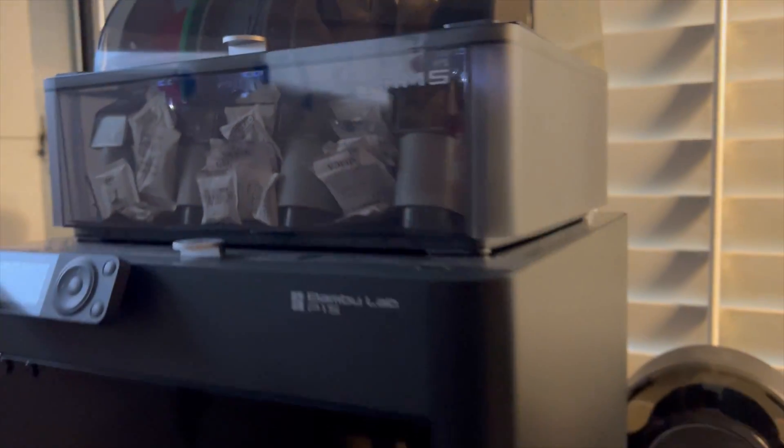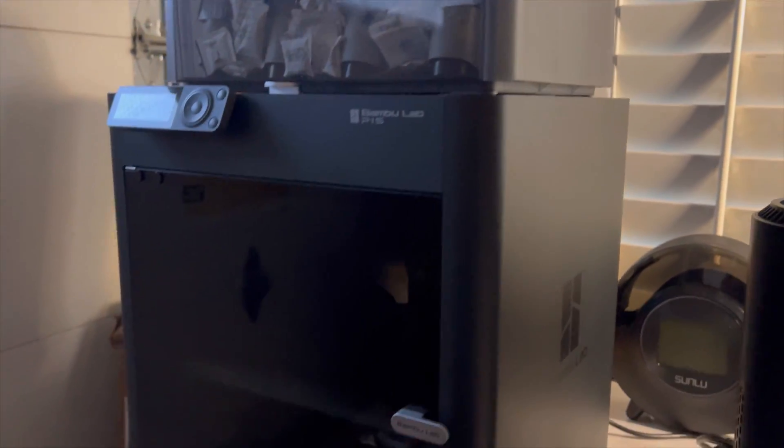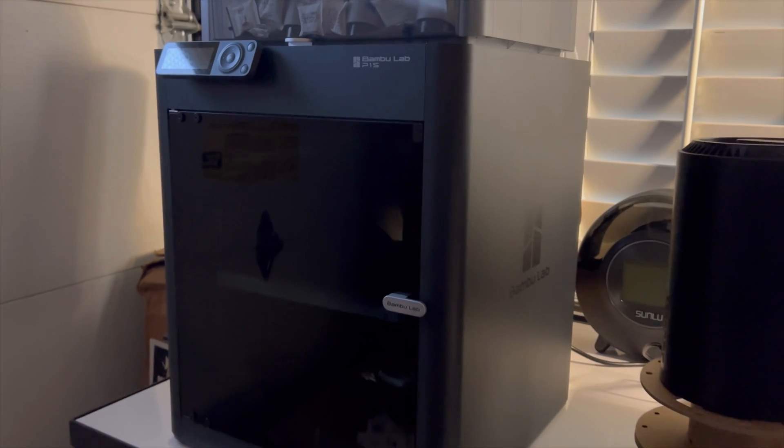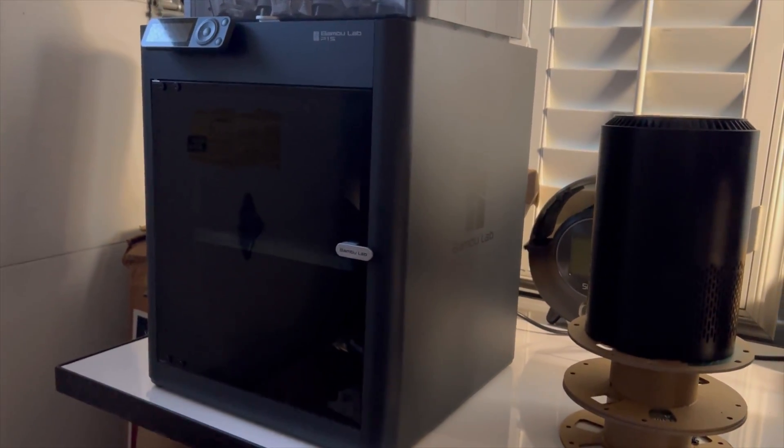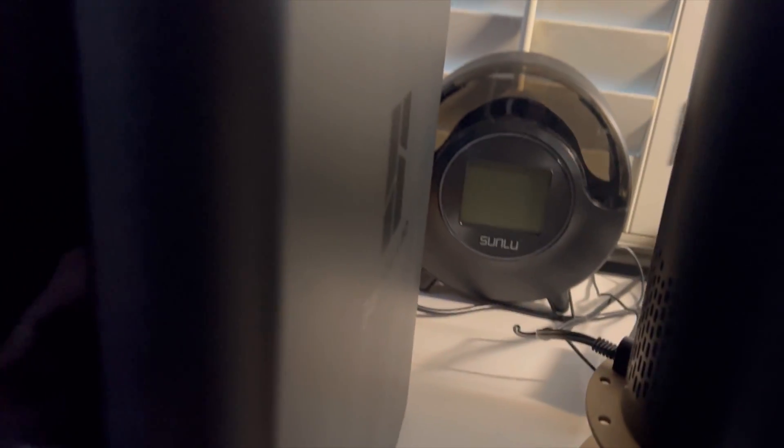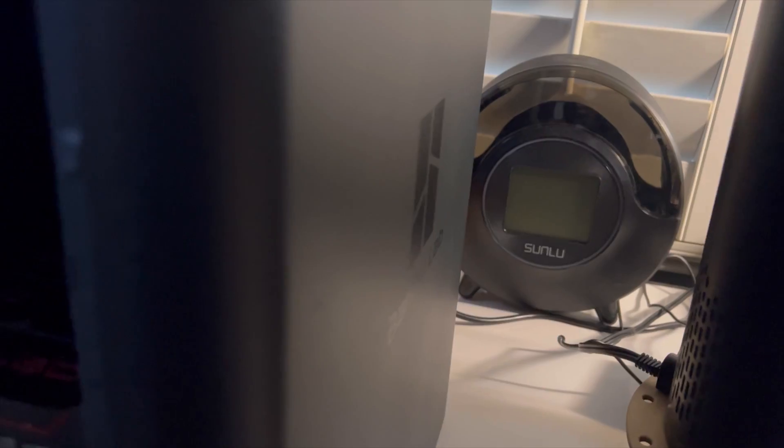And this is the other P1S. This is the second Bamboo Lab printer I purchased, and looks like a print is done.